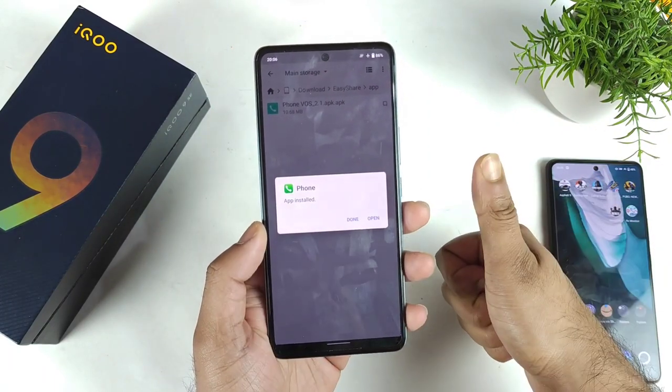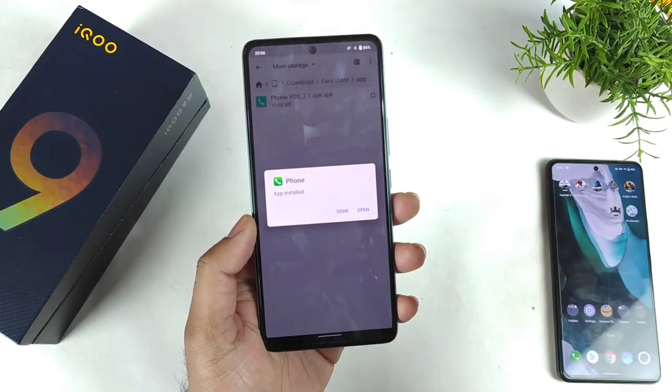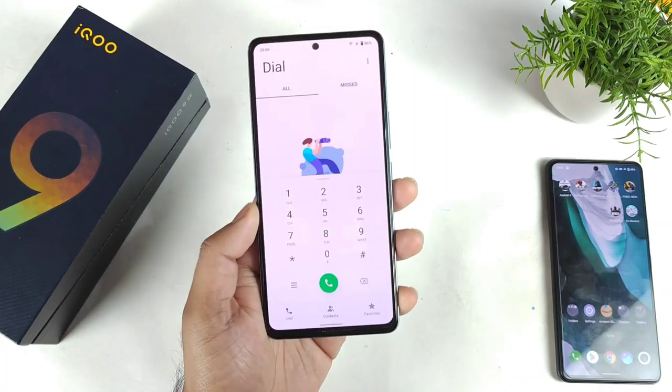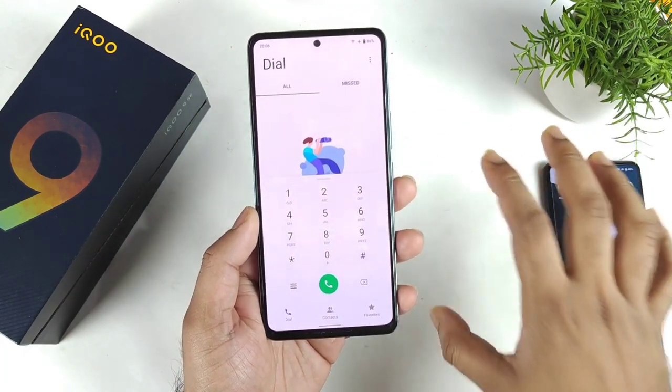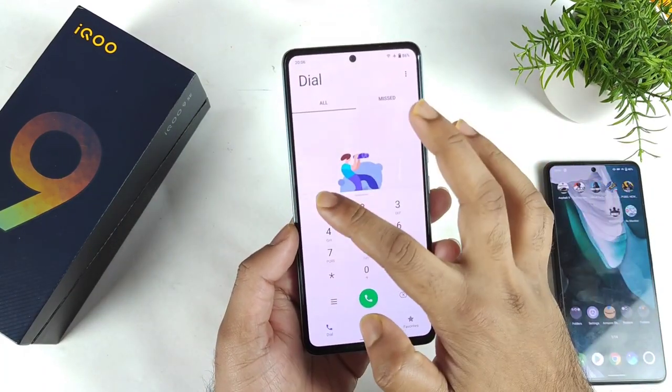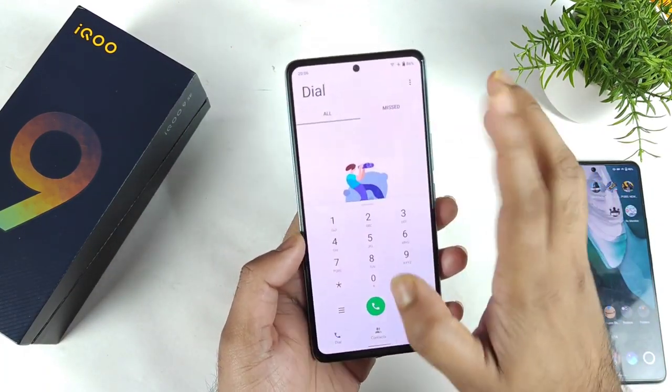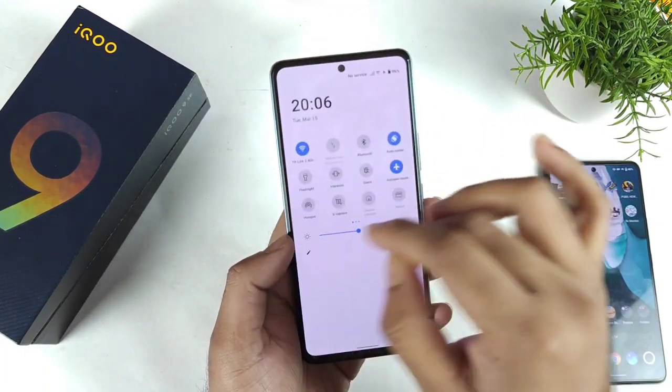The application has been installed successfully. Now let me open it — as you can see the app did install successfully, so let me quickly dial some number.